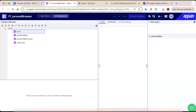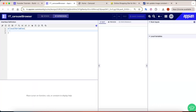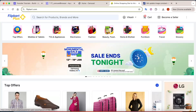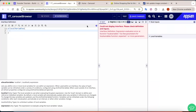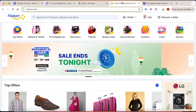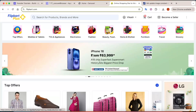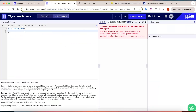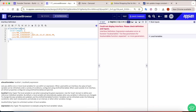First, let's go to expression mode and create a variable. We will take images — I have already downloaded some images from Flipkart, taken screenshots, and cropped them.